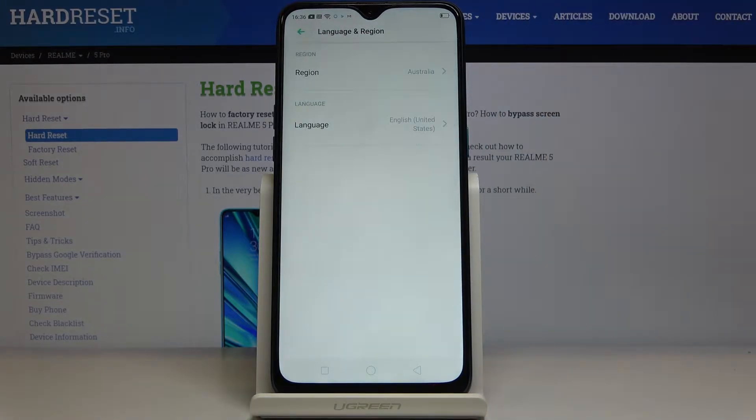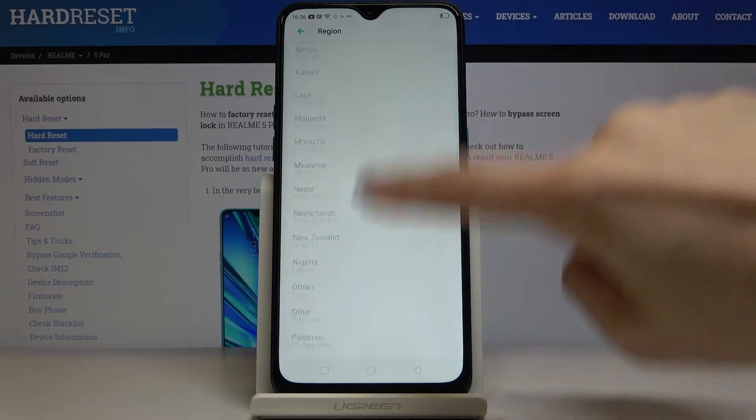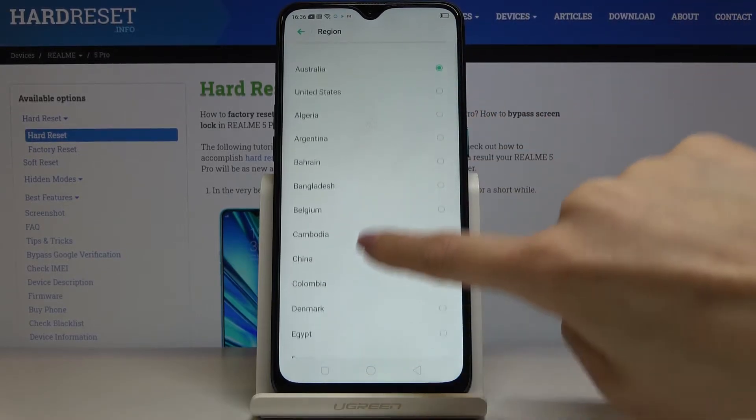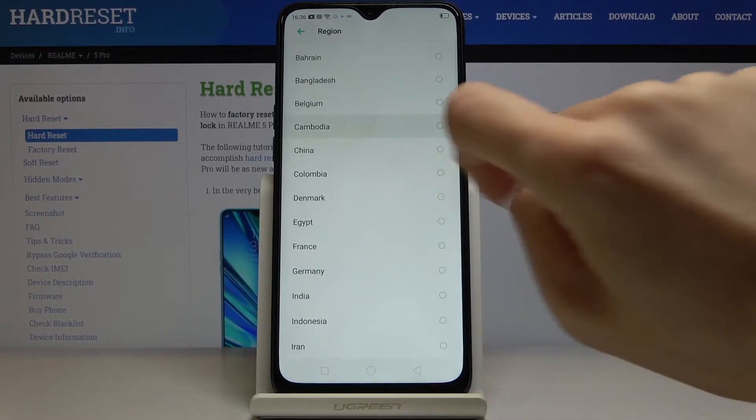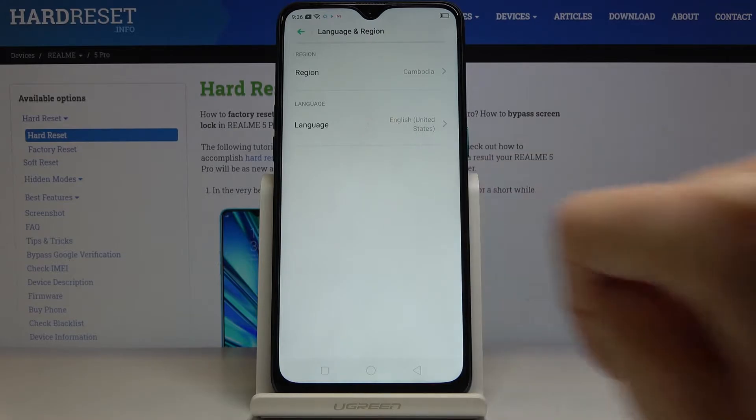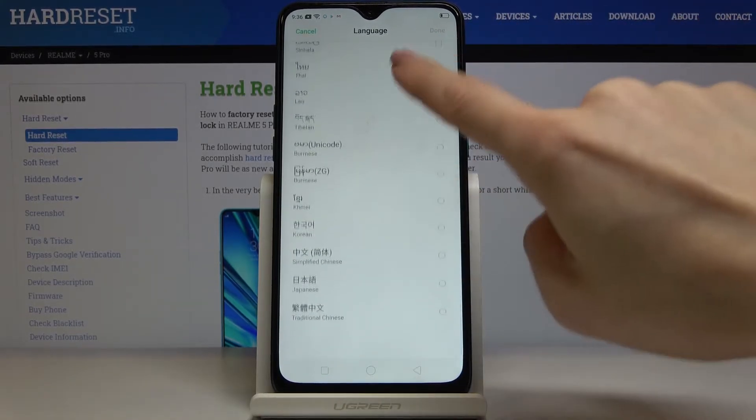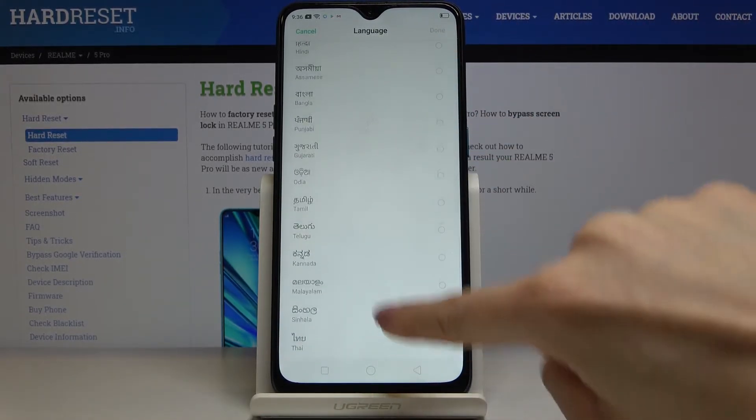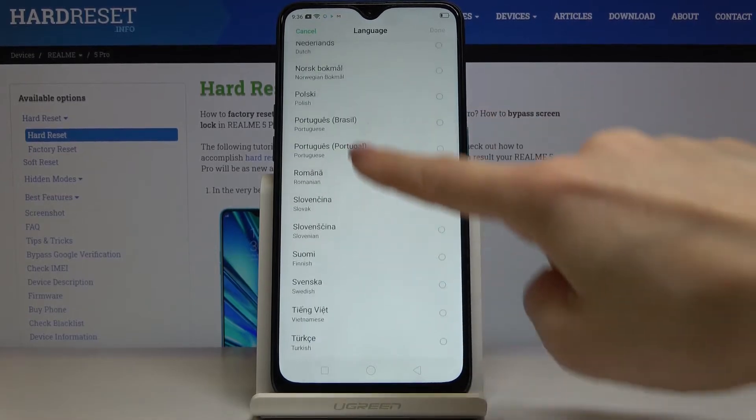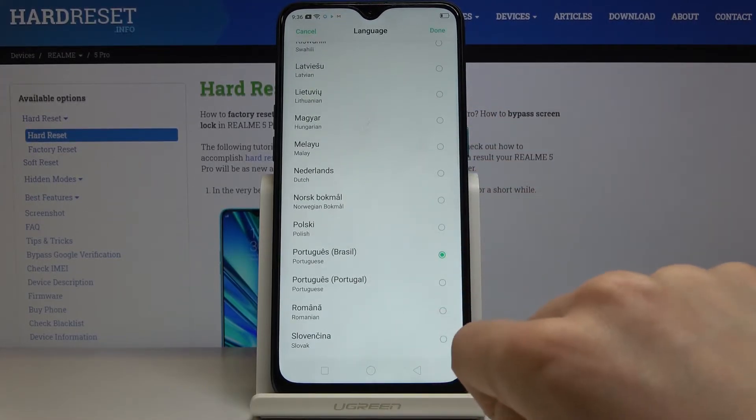You can select the region first, so click here and pick from the list. Now let's go to Language. As you can see, you've got a wide list of languages here. Just pick the one you'd like to apply. Let me pick Portuguese, for example.